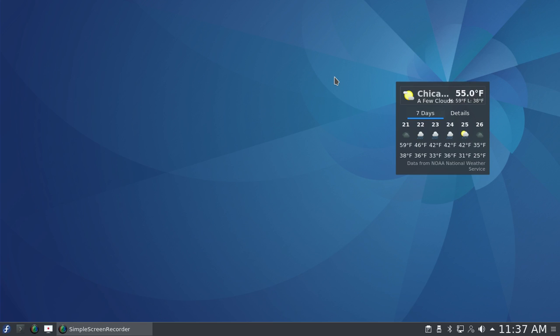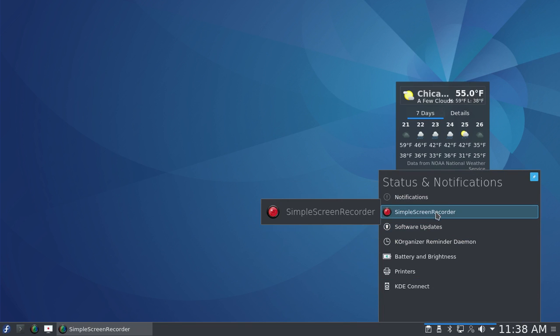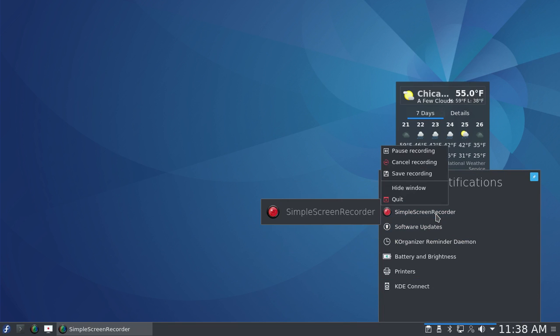So that's Fedora 25 KDE edition. It gives you the full advantage of Fedora, which is continuously updated and upgraded software, together with a desktop that is much more usable and much more configurable than the default GNOME desktop. This is XRAM Tech. Thanks for watching.